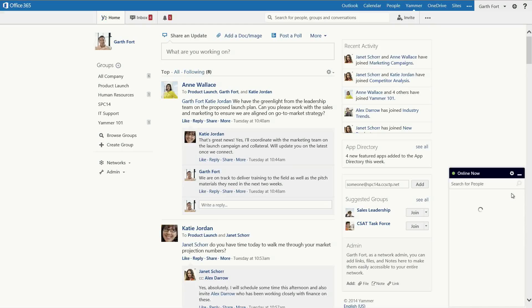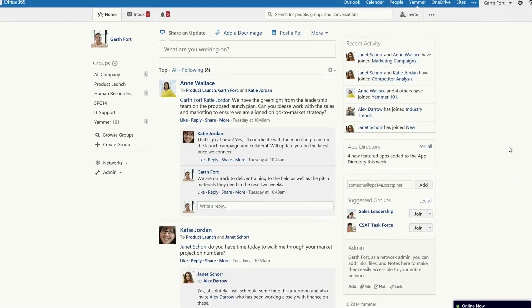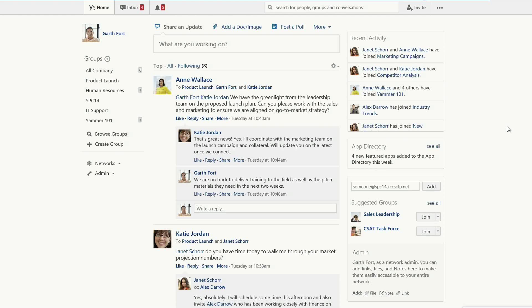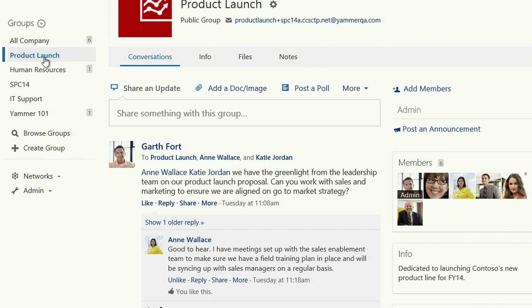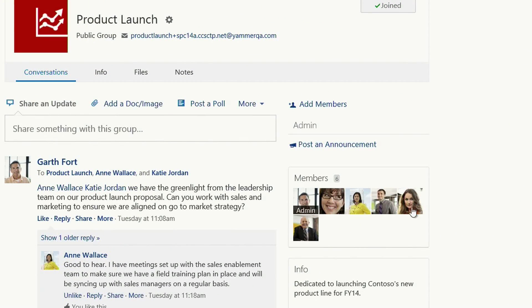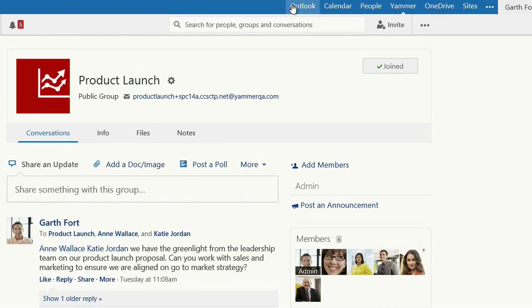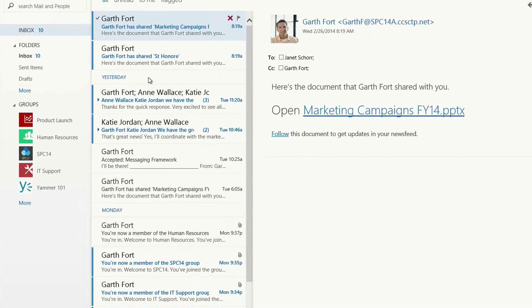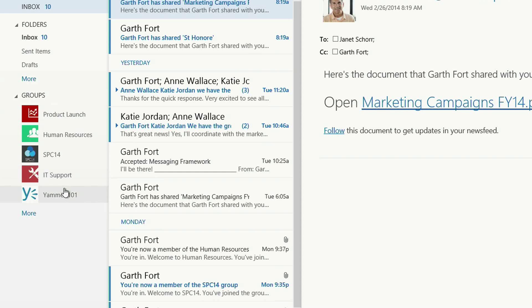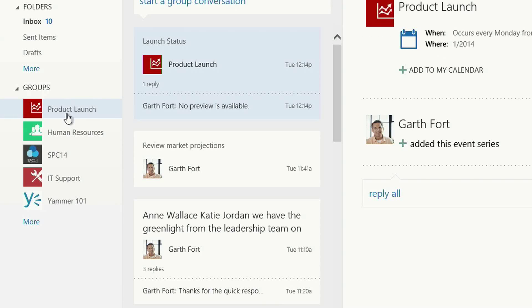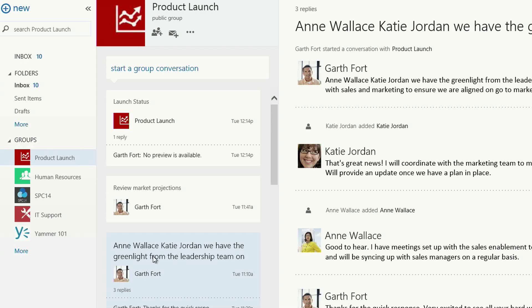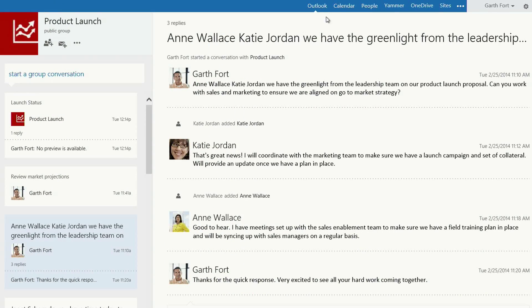Let's show the concept of groups. Here I'm in Office 365 in Yammer, and you can see I belong to different communities and different groups. I'm going to click on the product launch group, and you can see I've got conversations and a set of colleagues in that group. Now let's look at the Outlook angle of the group. I've clicked on Outlook, and you can see on the bottom left-hand side those same communities and groups that were showing in Yammer. When I pick a conversation, you see the exact same conversation I was showing earlier in Yammer.